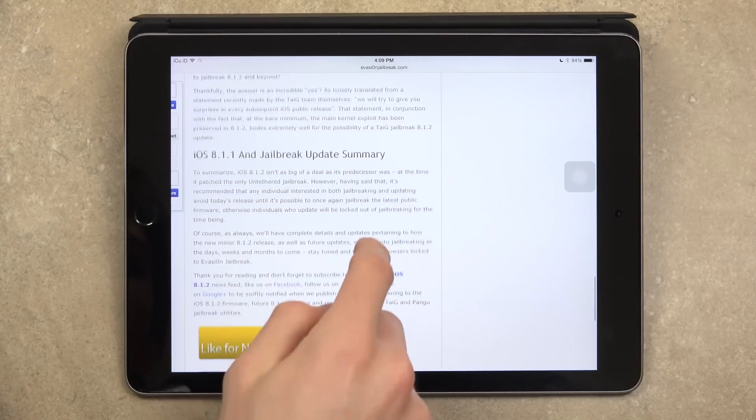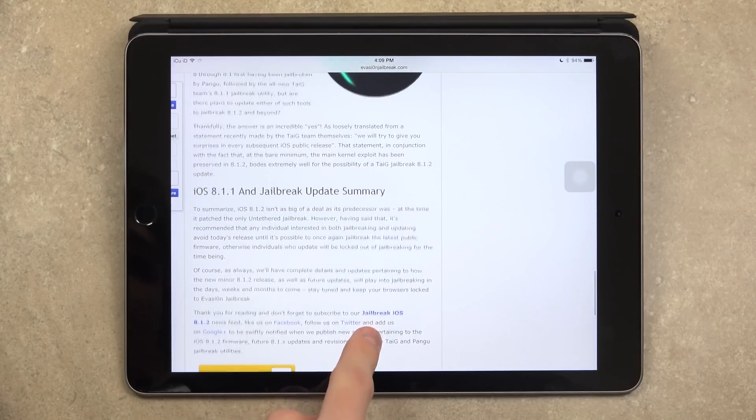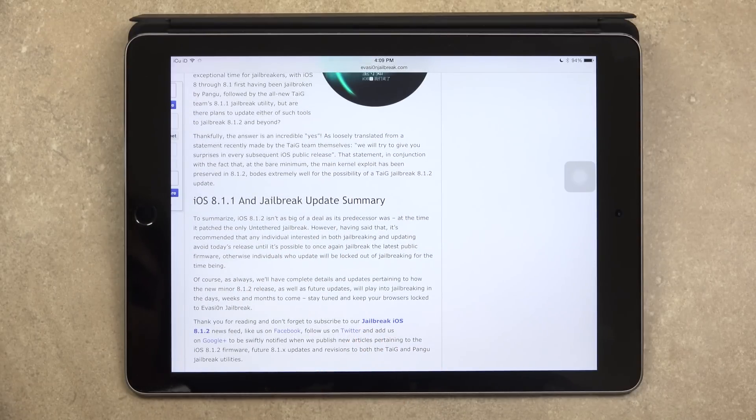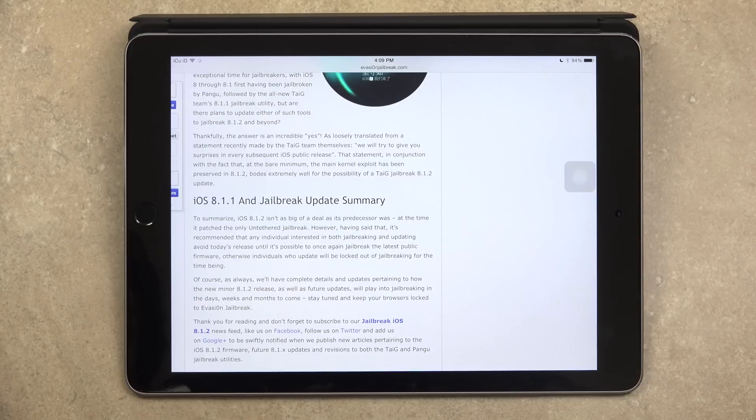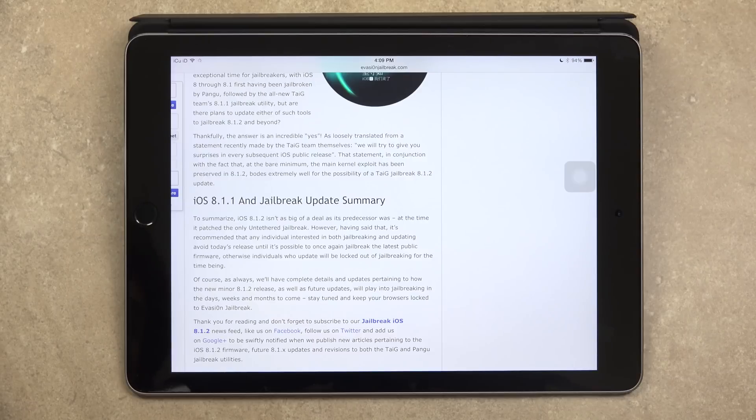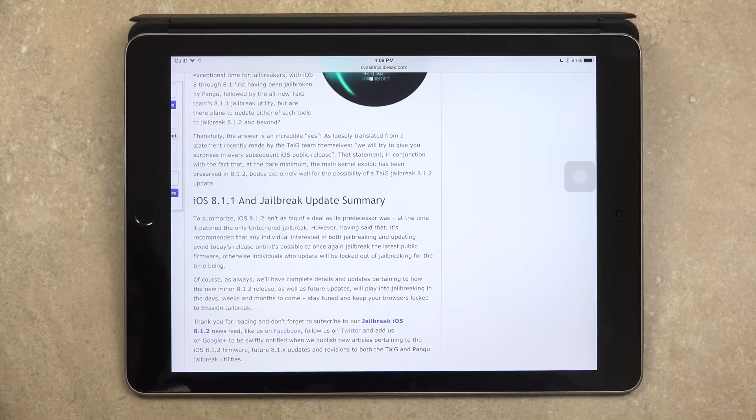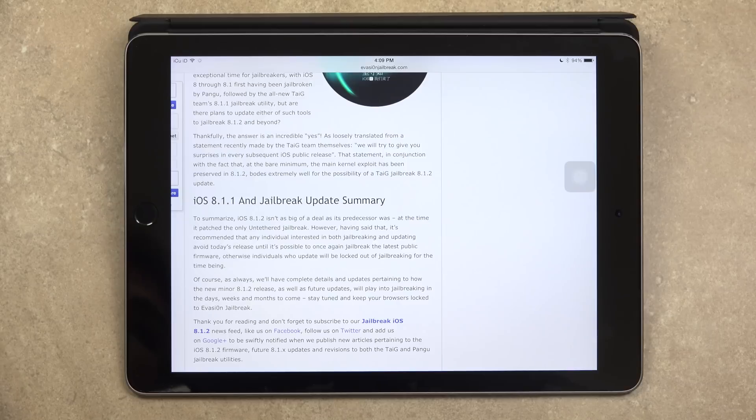So to summarize, 8.1.2 isn't as big of a deal as its predecessor was. At the time, it patched the only untethered jailbreak. However, having said that, it's recommended that any individual interested in both jailbreaking and updating avoid today's release until it's possible to once again jailbreak the latest public firmware. Otherwise, individuals who update will be locked out of jailbreaking for the time being.